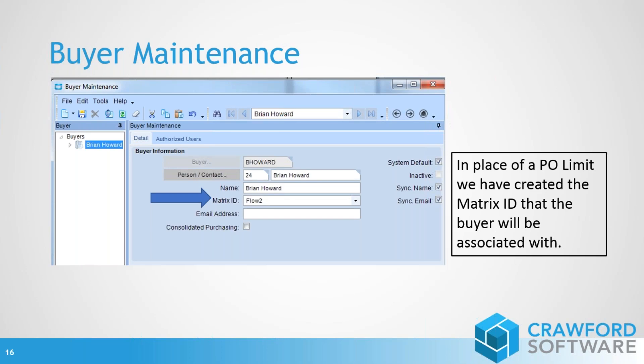We've modified Epicor's buyer maintenance program to include a matrix ID field. This matrix ID sets up the flow of approvals needed at different levels. In our example, the matrix ID 'Flow Two' has four different levels: the buyer from $0 to $5,000, then Howard Lowe, then the Epicor system admin, then the manager, and then the Epicor financial person. We'll walk through that in the live demonstration.